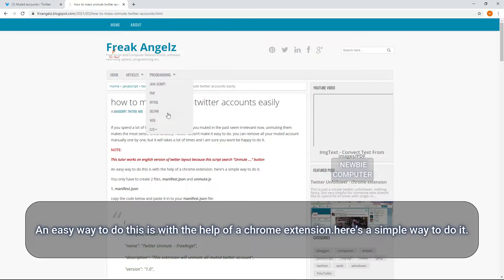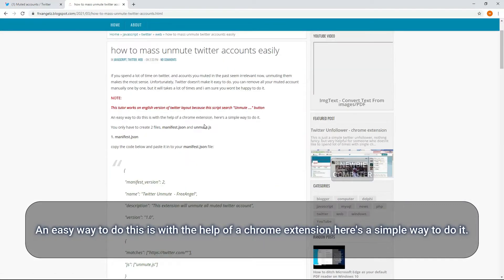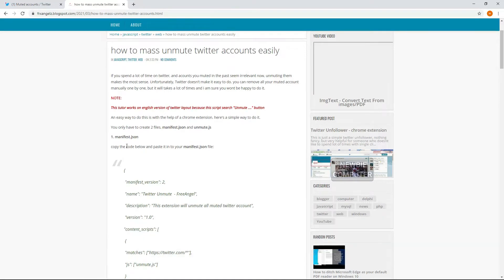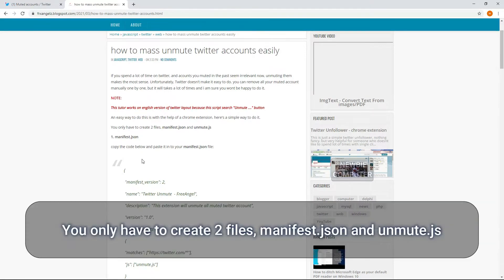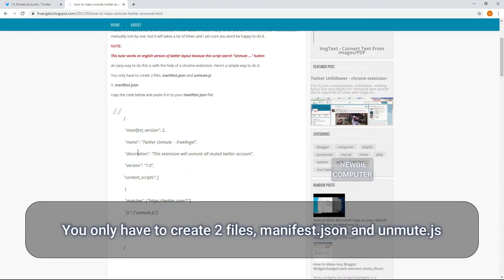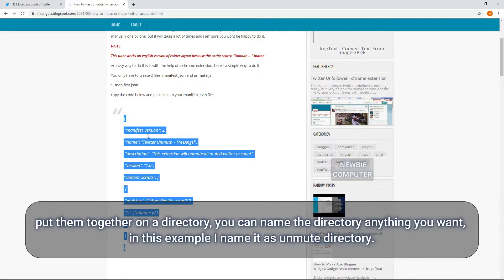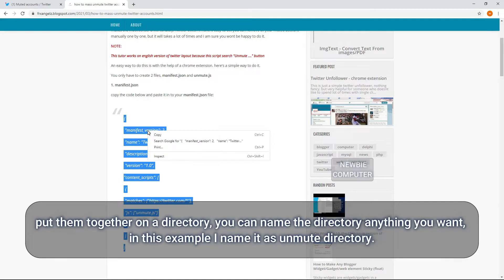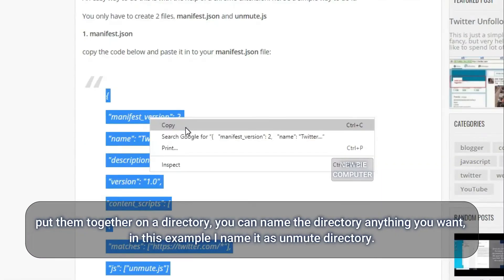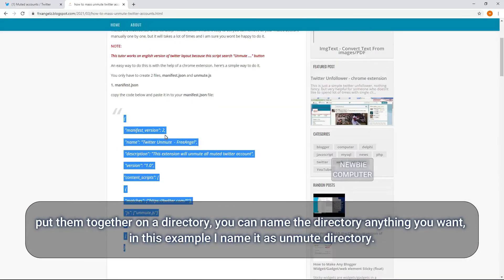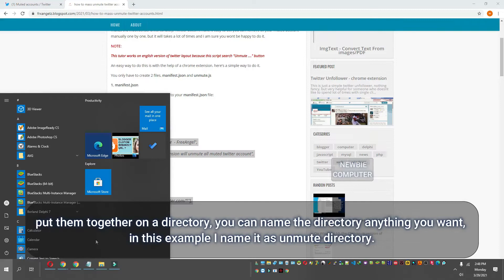An easy way to do this is with the help of a Chrome extension. Here's a simple way to do it. You only have to create two files: manifest.json and unmute.js. Put them together in a directory. You can name the directory anything you want. In this example I name it as unmute directory.